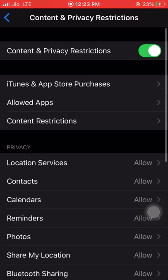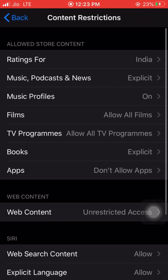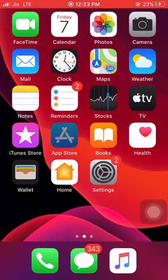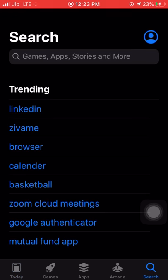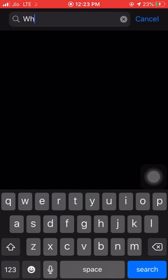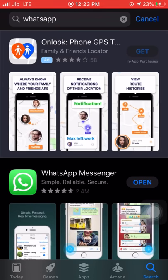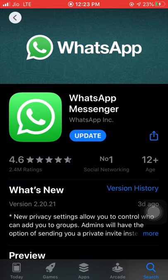Clicking on Content and Privacy Restrictions, then Content Restrictions, entering the passcode, and then Apps — here we have other options according to the age ratings of the app. If you want to find the age rating of a particular app, go to the App Store and search for the app. For example, searching for WhatsApp — here we can find that the age rating of WhatsApp is 12+.